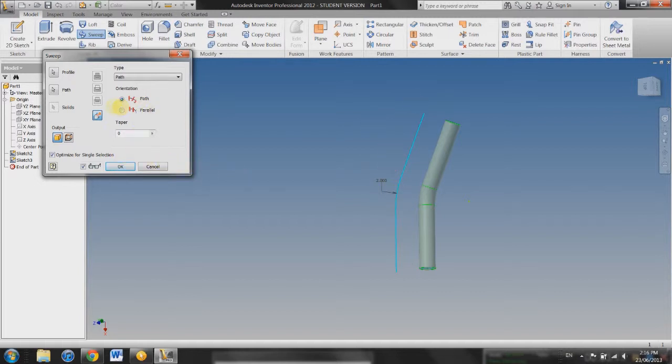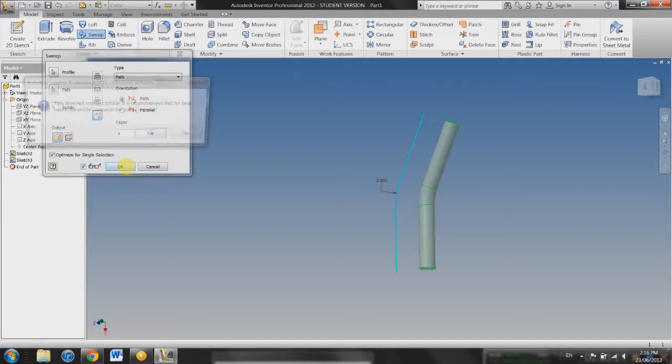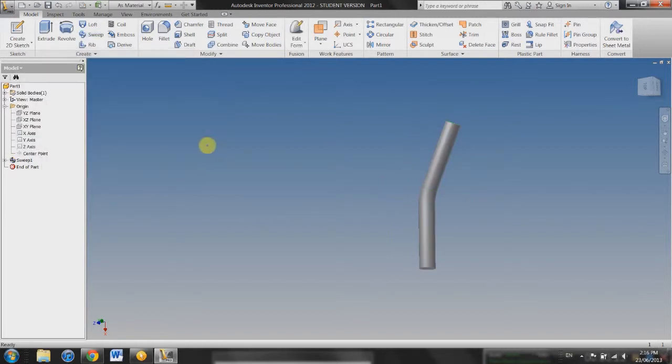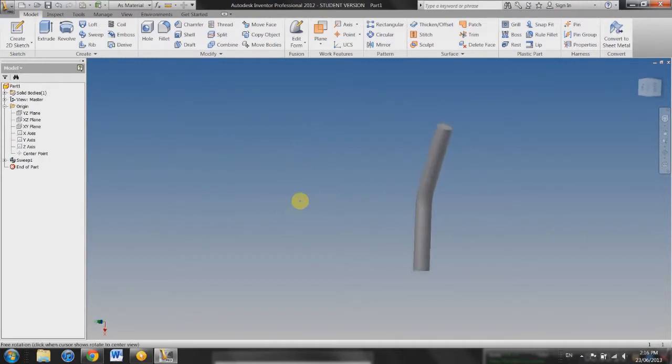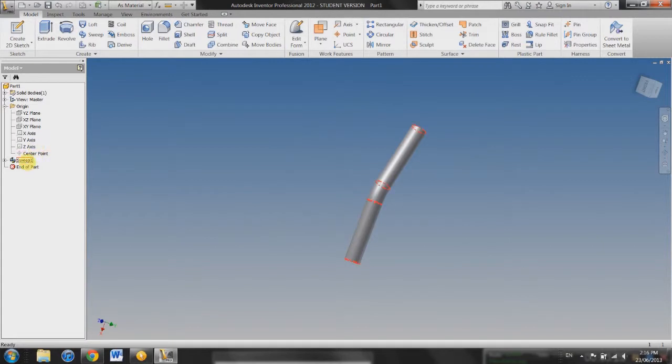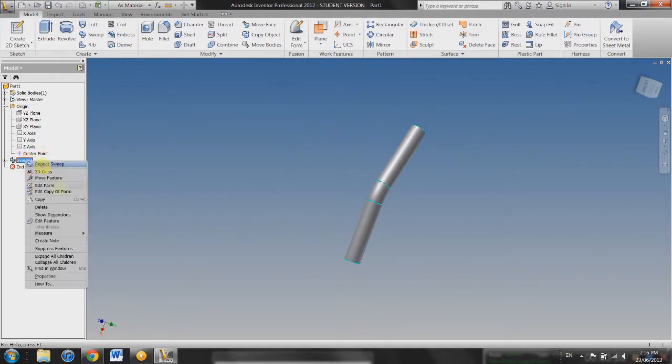So it all depends on what you're doing. I personally like to keep it on path most of the time because pipes don't usually change in circumference at all or diameter. So then you can go ahead and click OK and then yes. And then this is what a sweep looks like. And so that's how you do a sweep.